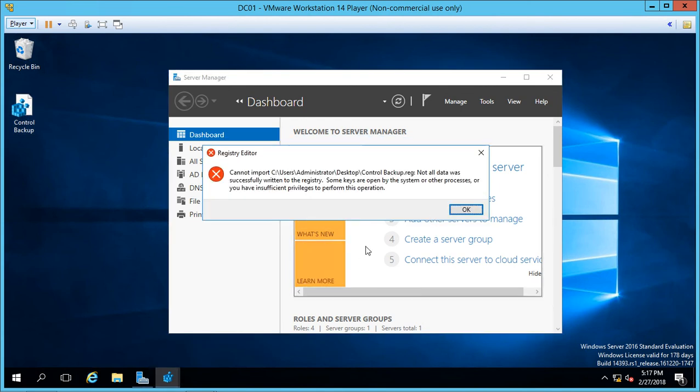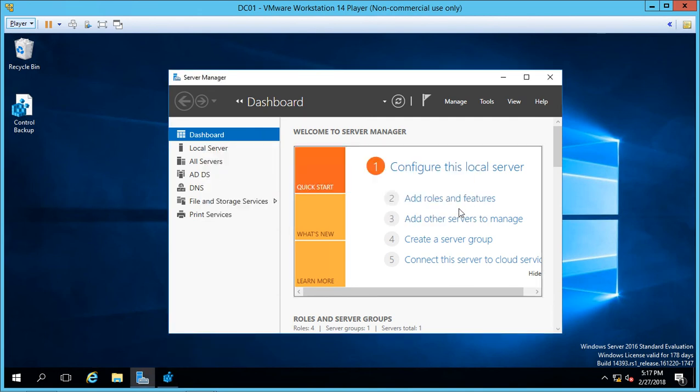You may see a message that says it can't import everything back in because some things you don't have access to. But we know the data we deleted we had access to because it allowed us to delete it. Click OK.